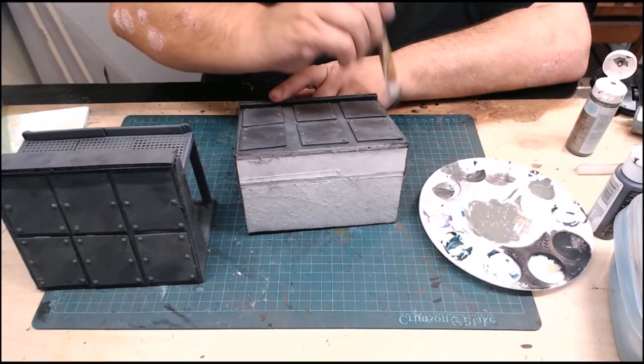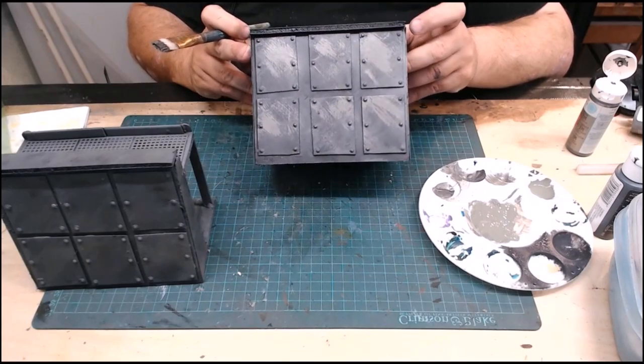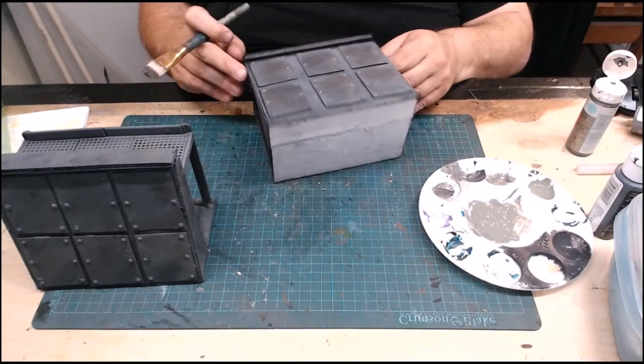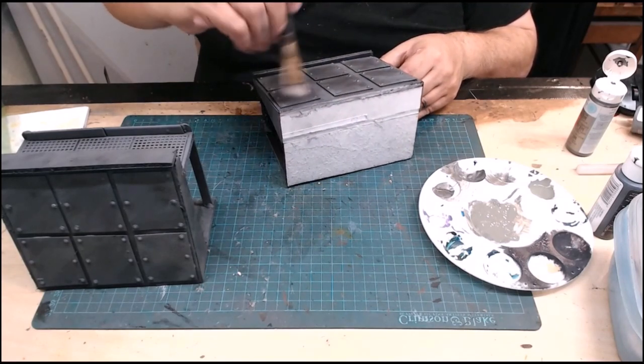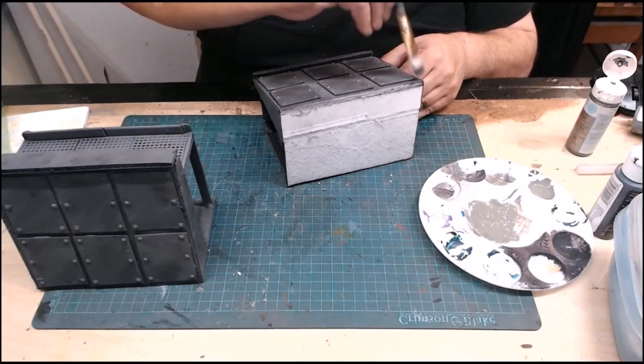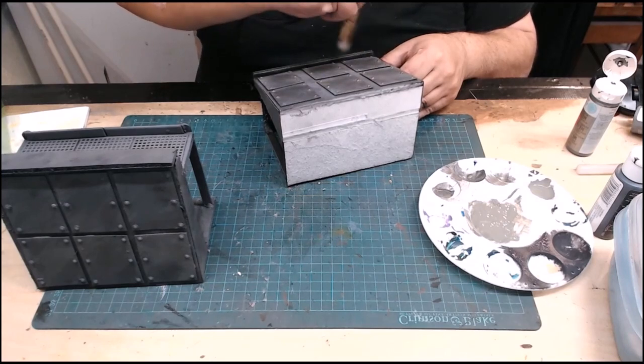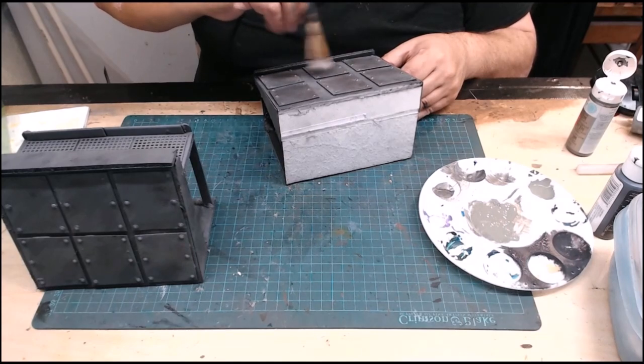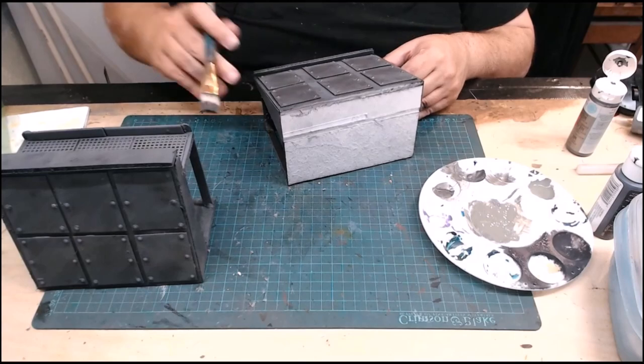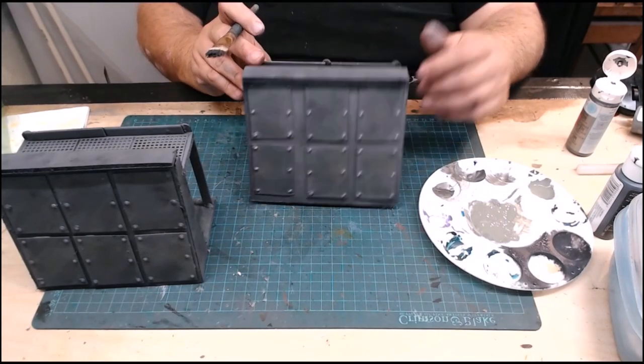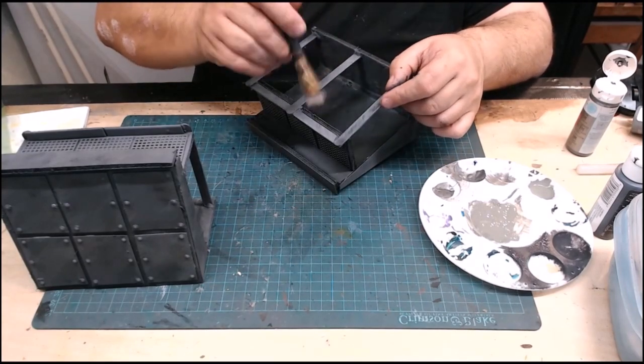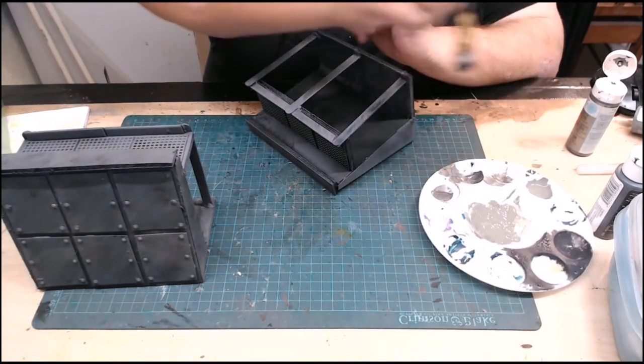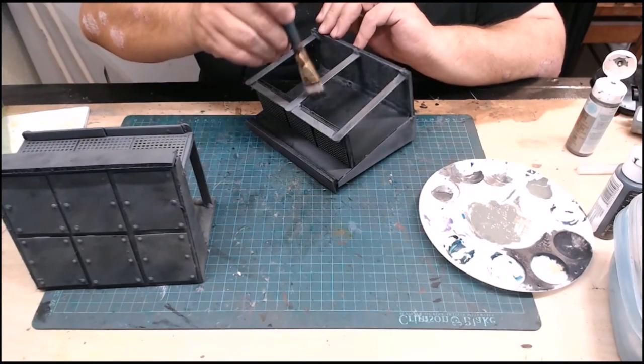And again, the goal here is you're just trying to add some visual interest to the pieces. You're not trying to make it look like a huge amount of exposed metal, just where over time and weathering, pieces have weathered and starting to show through. You could also put some rust on if you wanted at this point if you were looking for a more rusty look.